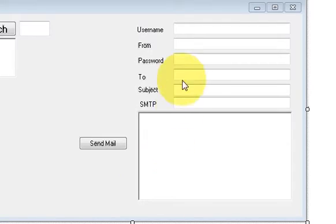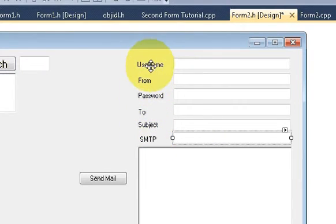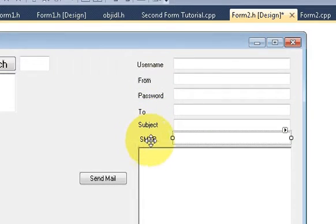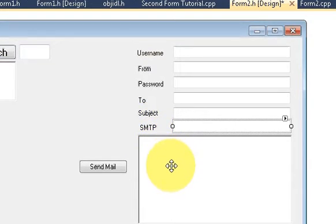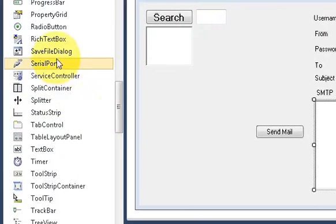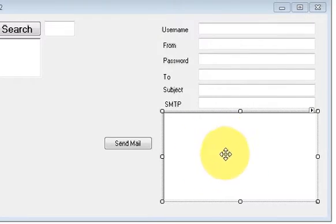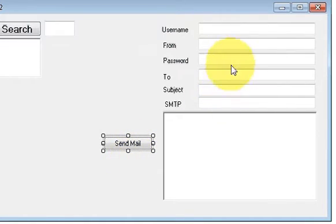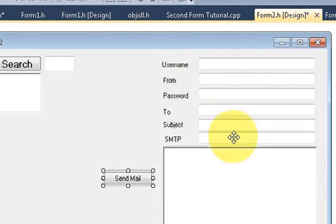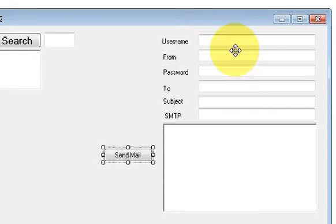First of all, I have designed a form for sending email. I have taken six text boxes and six labels, named as username, from, password, to, subject, and SMTP server. I also added a rich text box — you can use a simple text box, but I prefer rich text box — and a button called Send Mail.